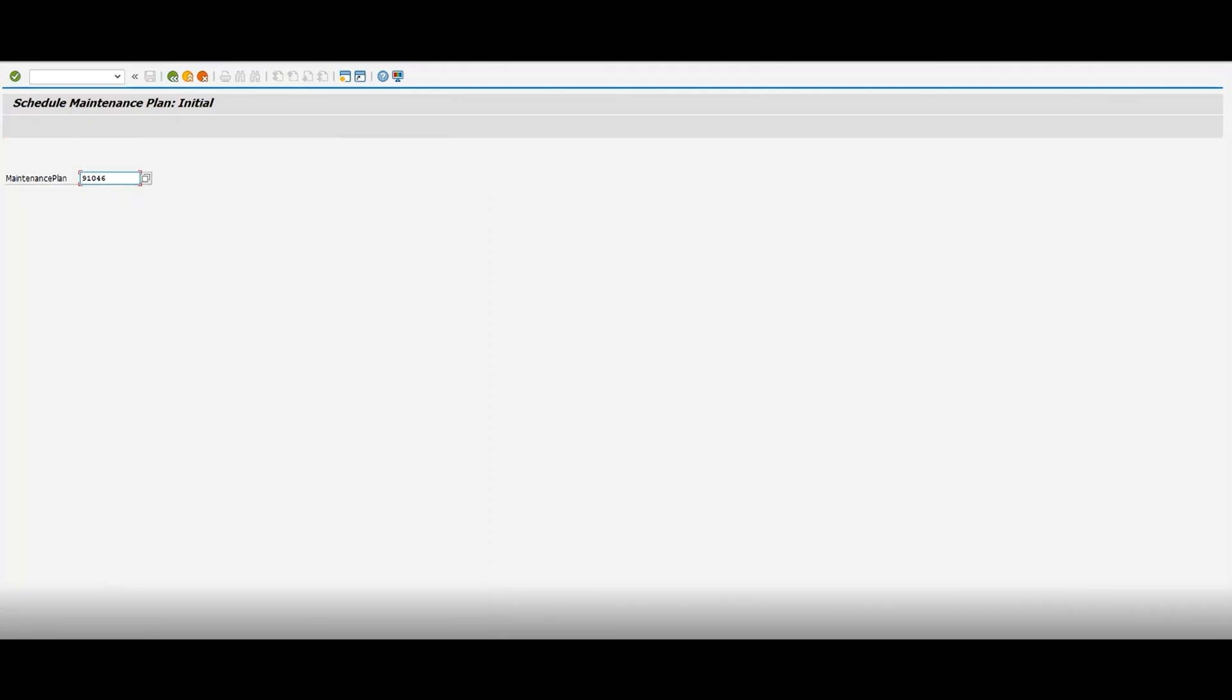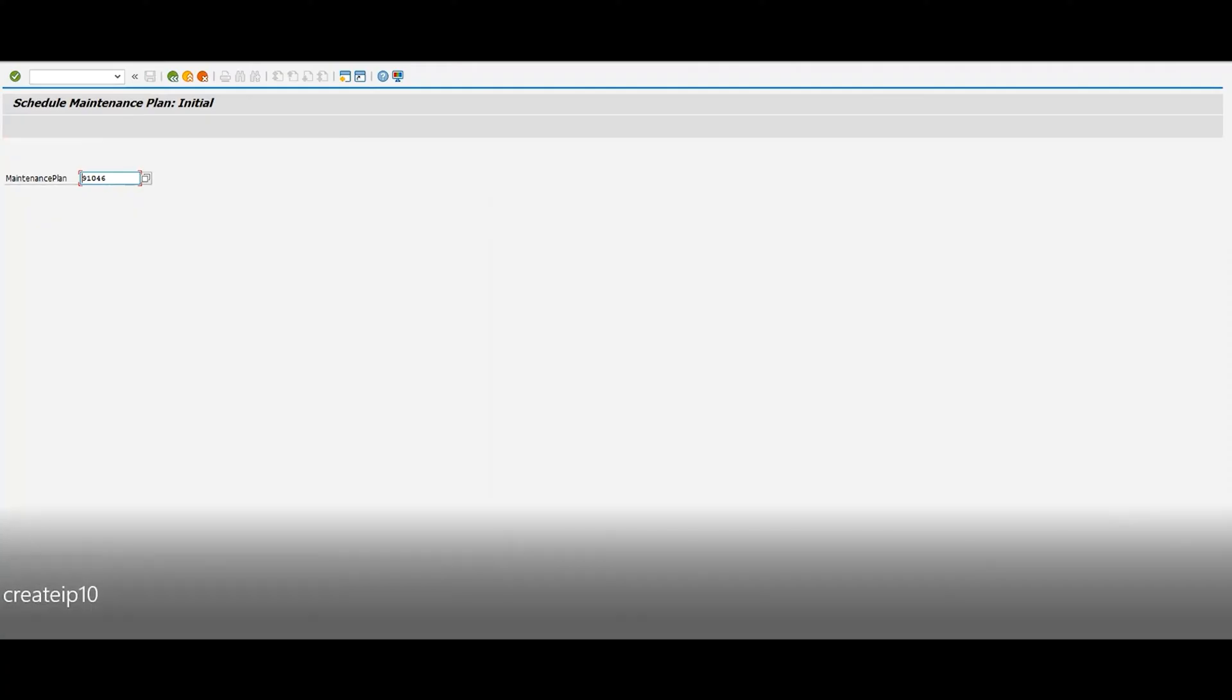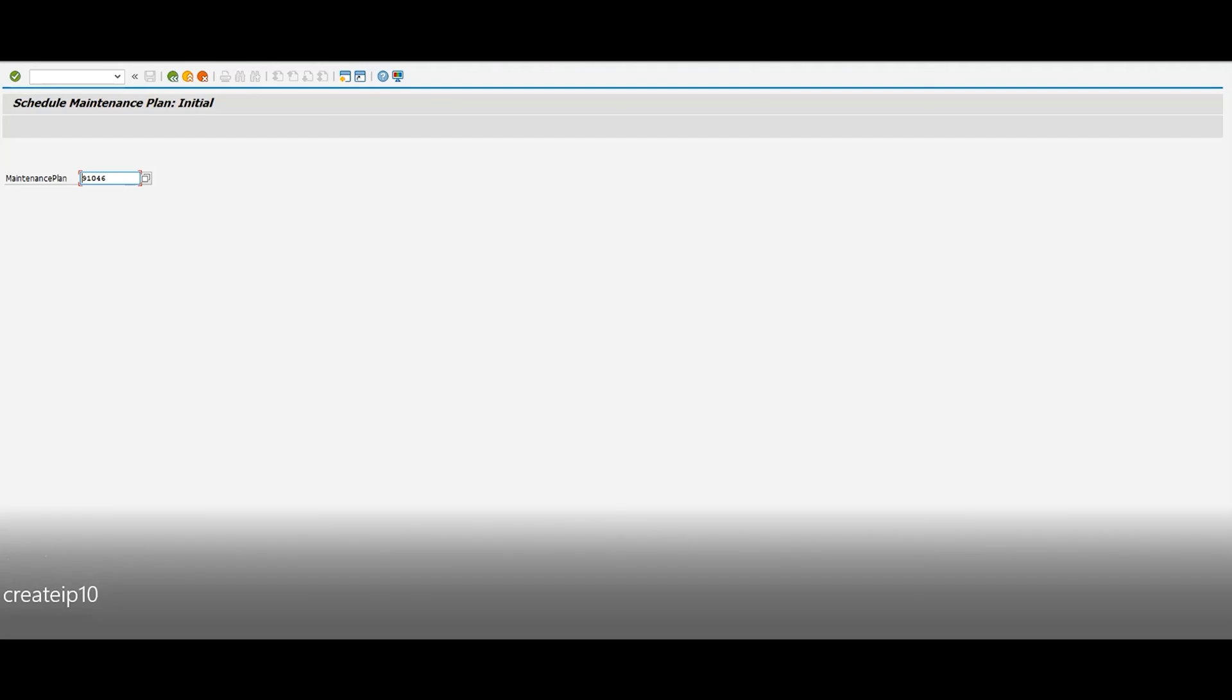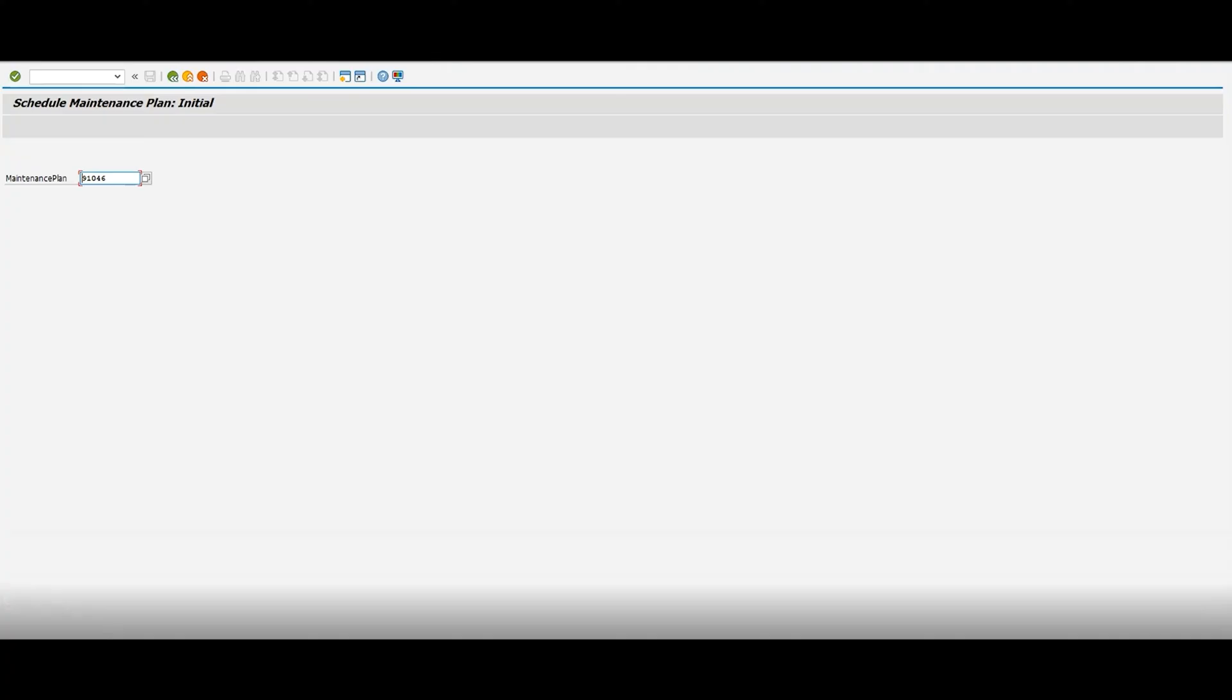But that's pretty much how you create a maintenance plan through SAP using IA05, and then IP42, and what was the last one—IP10. If you like, please leave a comment, let me know what you guys think. Please don't forget to look at my other videos. But that's all for now—thank you for watching.